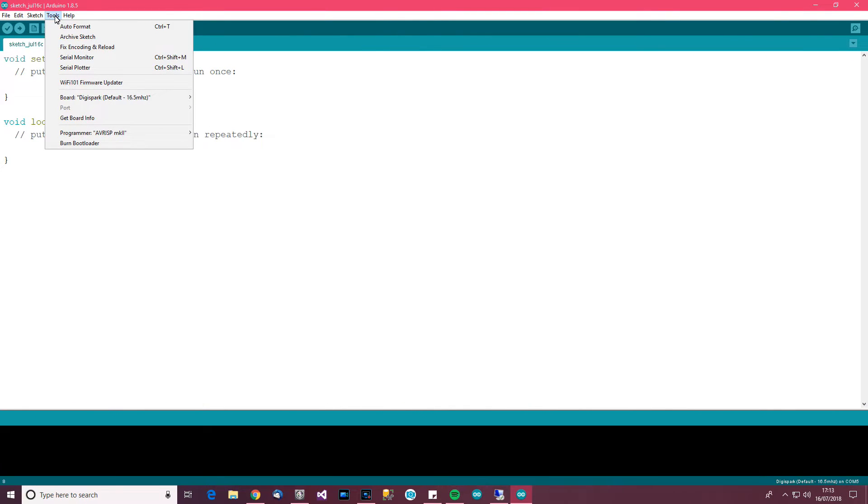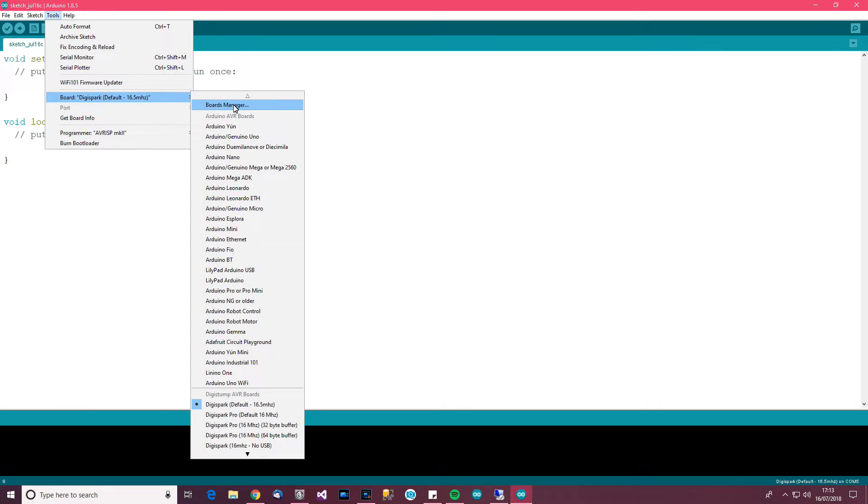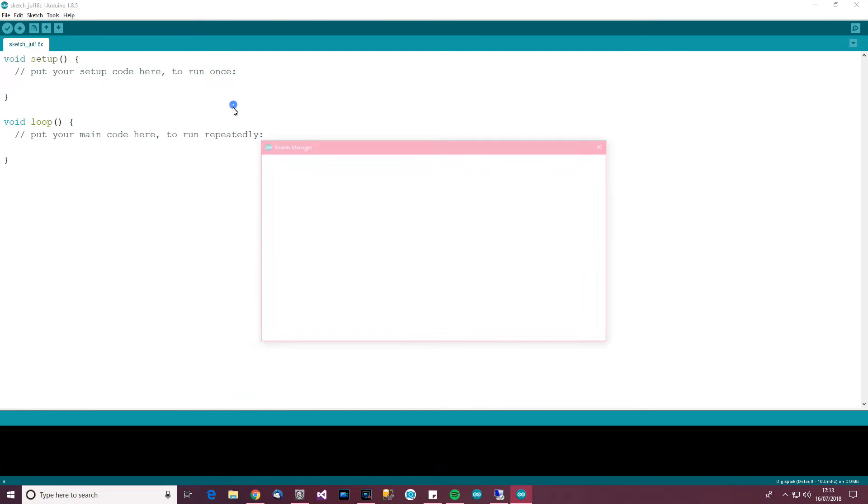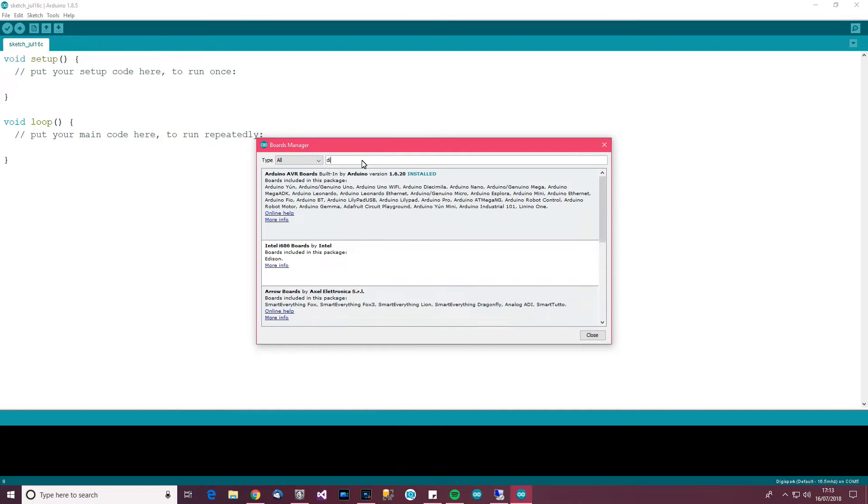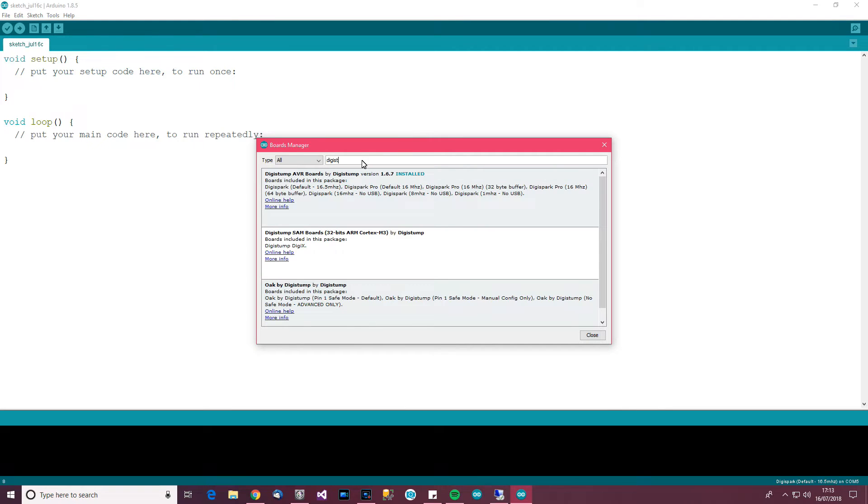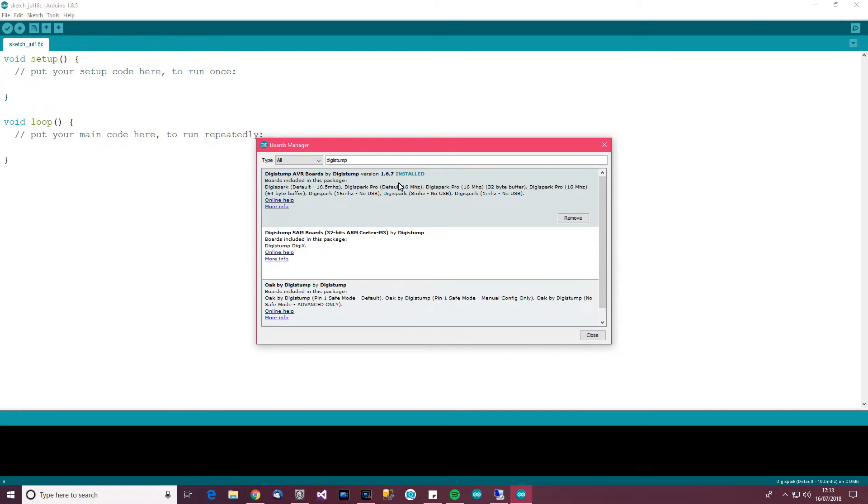So after you've done that, go to tools and then board and then boards manager. And then over here, type in digistump. And you should be able to find this here. So it says, digistump avr boards by digistump.